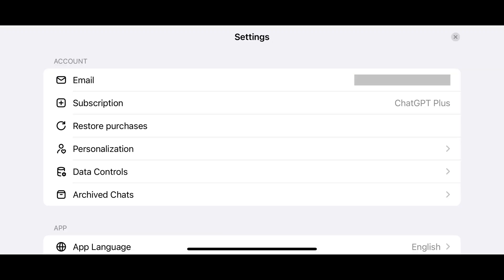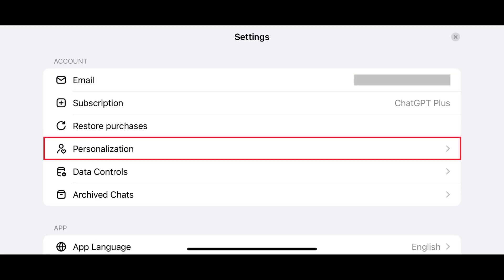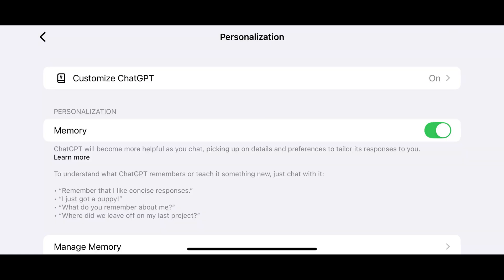The settings menu opens. Step 4. Navigate to the account section, and then tap Personalization in this section. The personalization screen is displayed.